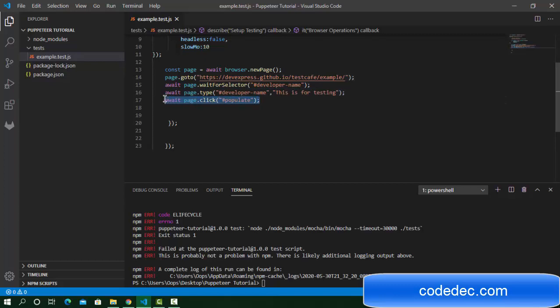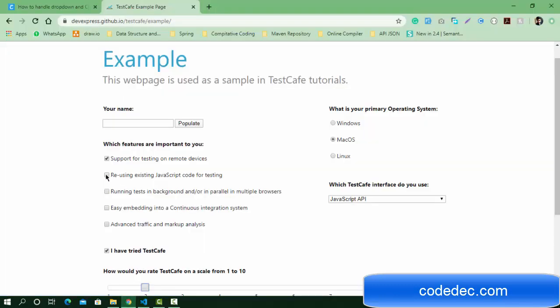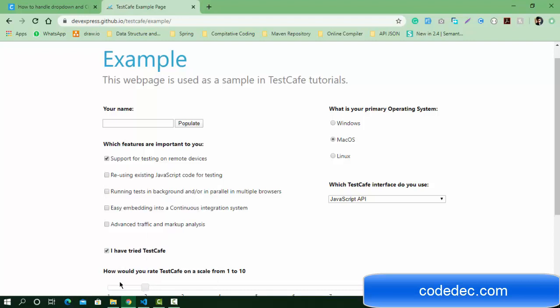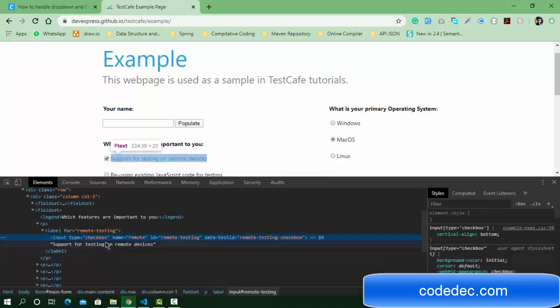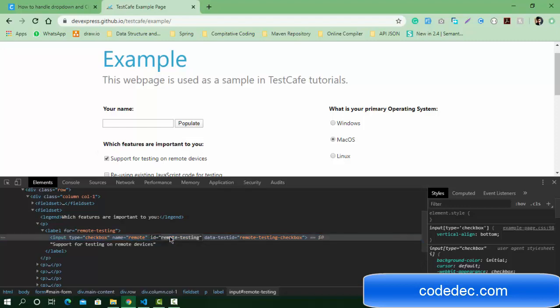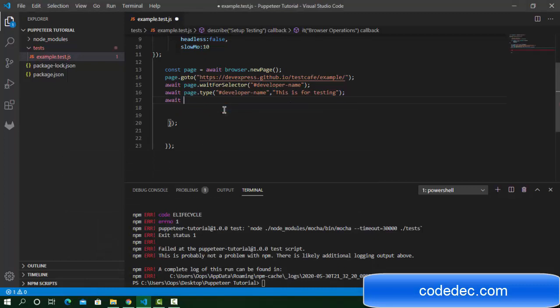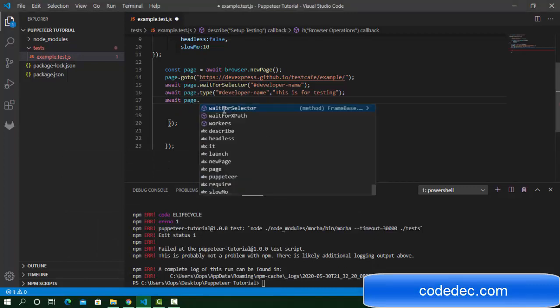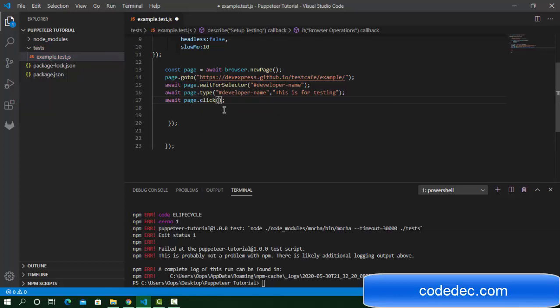Let's inspect this first. We just need to perform a click operation. This is the selector. Let me write the code: await page.click. I need to pass the ID and it will perform a click operation.